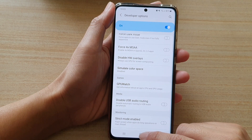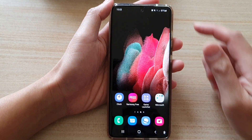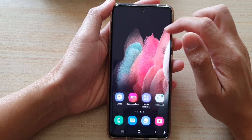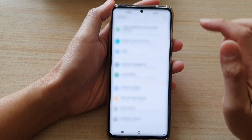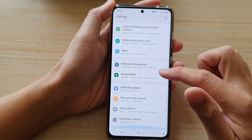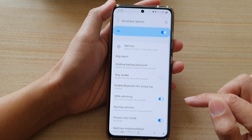First, let's tap on the home key to go back to your home screen. Then swipe down at the top and tap on the settings button. In here, go down and tap on developer options.